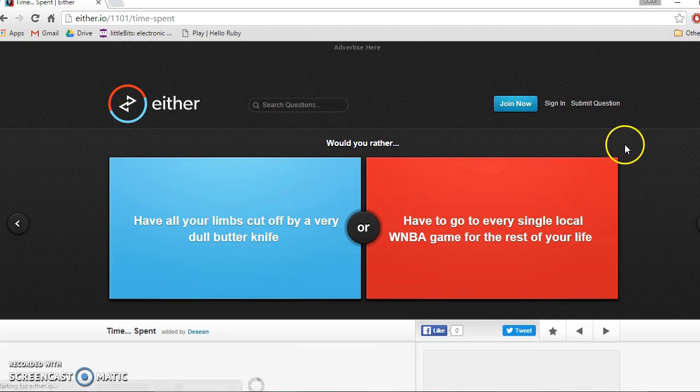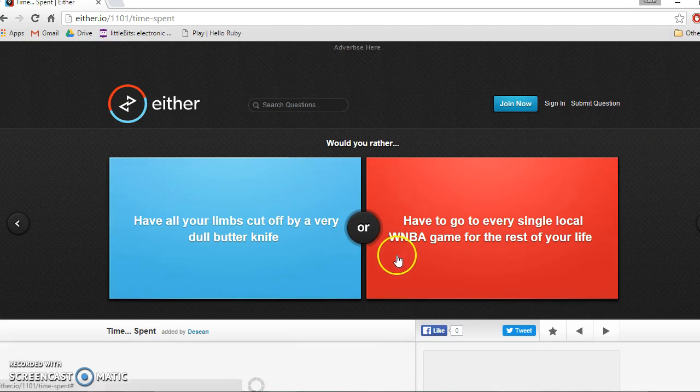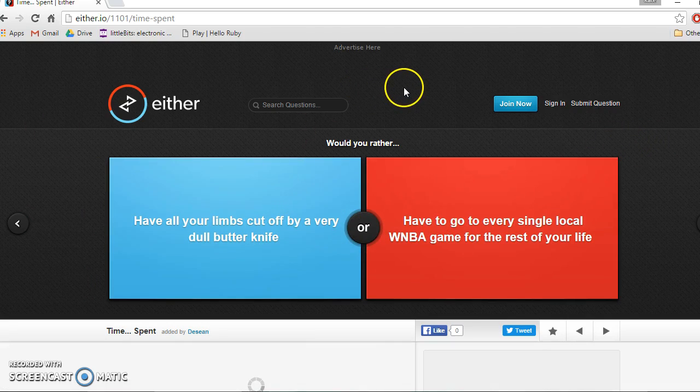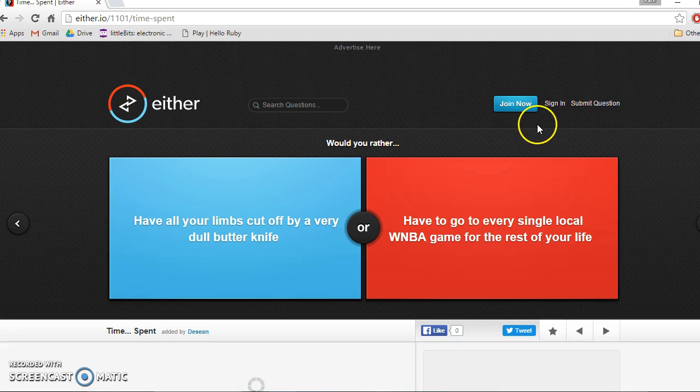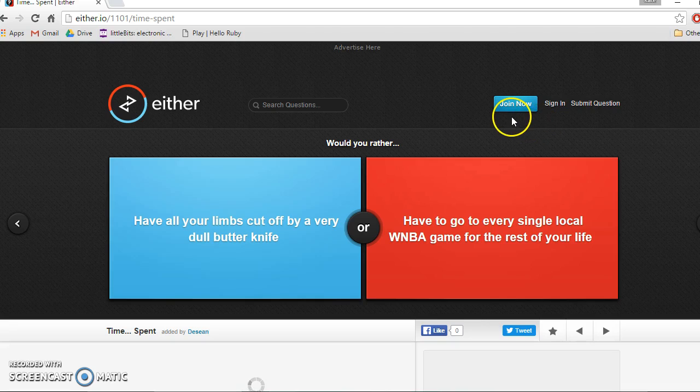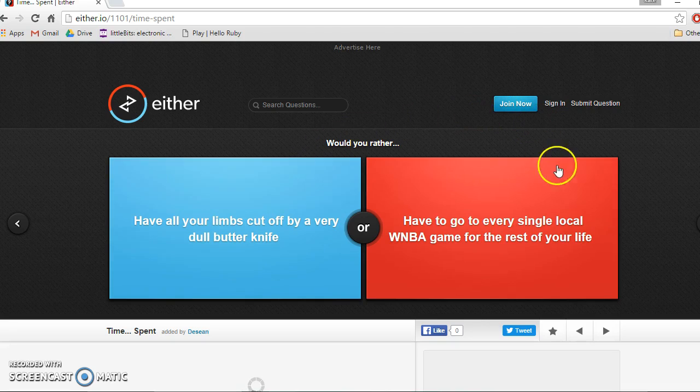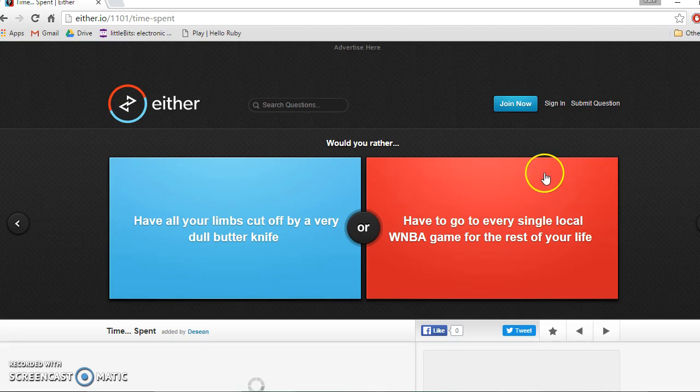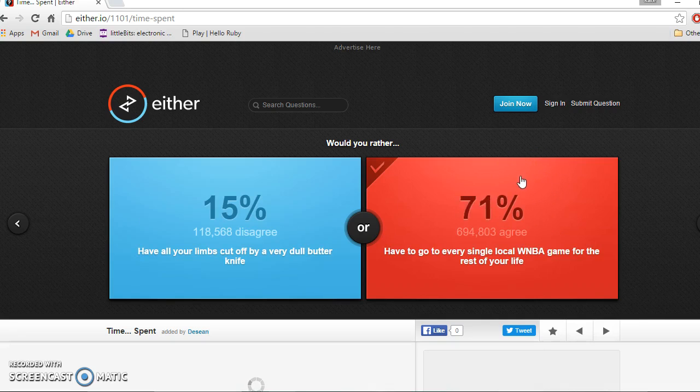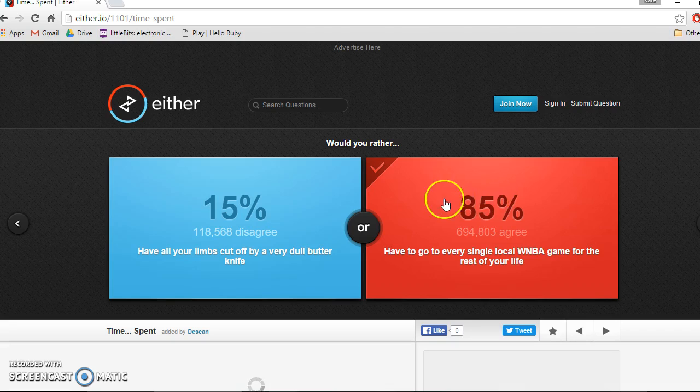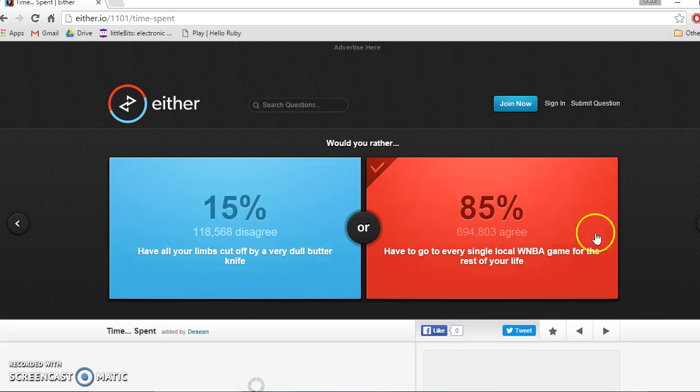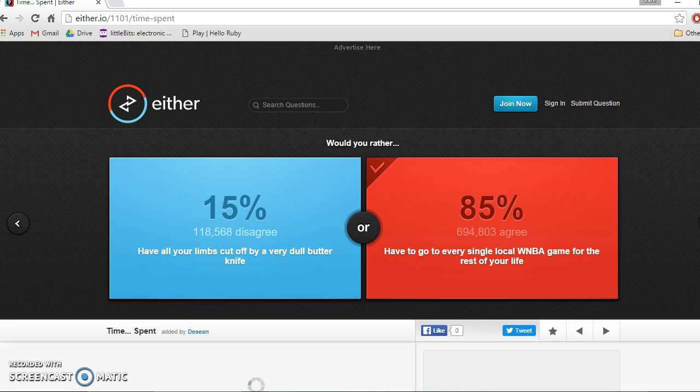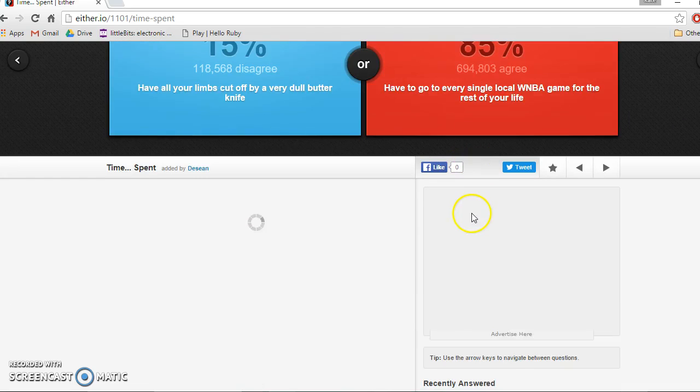Have all your limbs cut off by a very dull butter knife or have to go to every single local WNBA game for the rest of your life? Whoa, so die or be super bored? Because I hate sports. I think I go WNBA. Who would want to die? Who are you? You're crazy. You seriously want to do that? What's the next question?